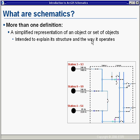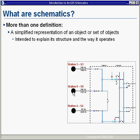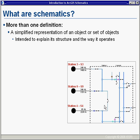Before we go too far, let's establish a base definition for schematics. At ESRI we have about three different definitions the product applies to. One is a simplified representation of an object or set of objects where we're trying to understand the structure of elements and how they operate. Here in this diagram we have electrical features — outside plant features coming into an inside plant, perhaps a substation — and from the symbology we can understand how electricity flows, including open and closed switch positions.